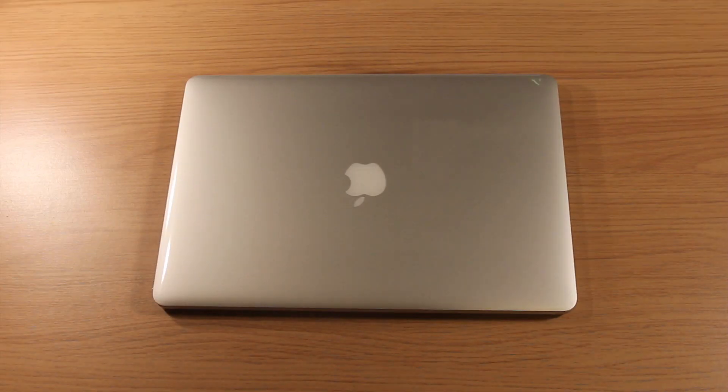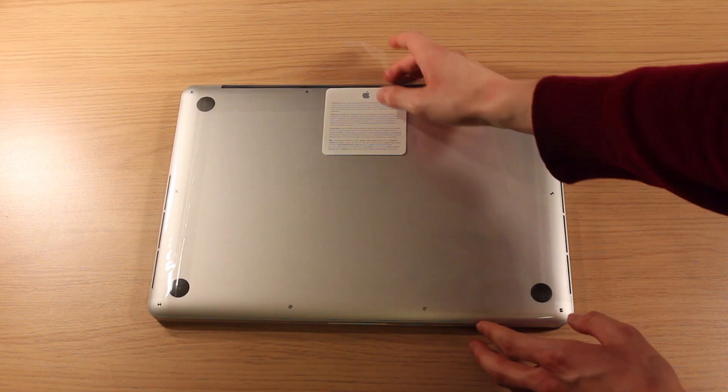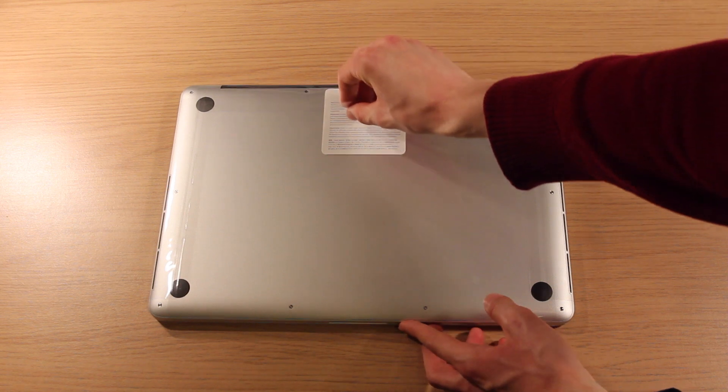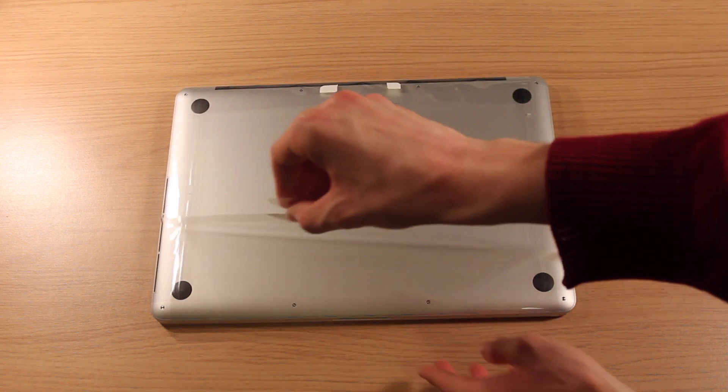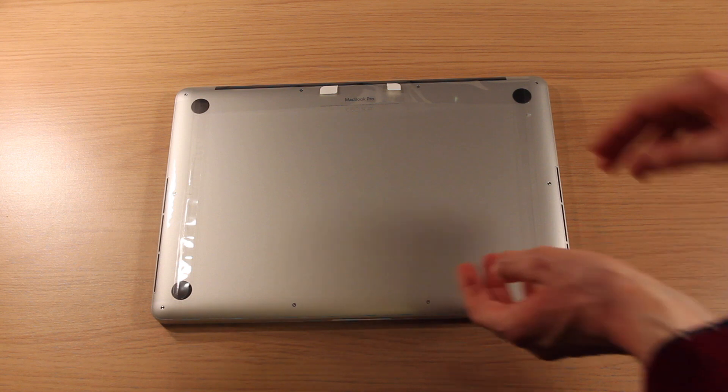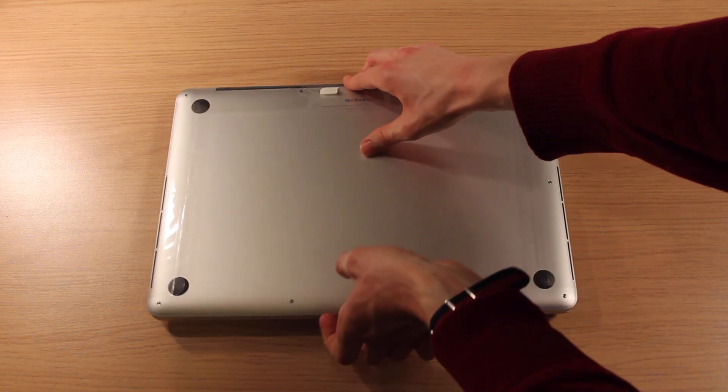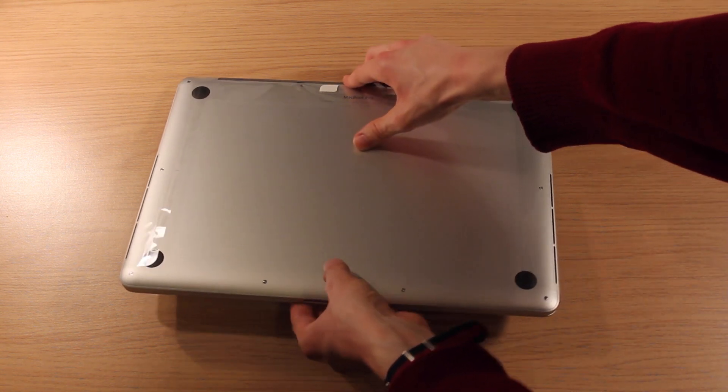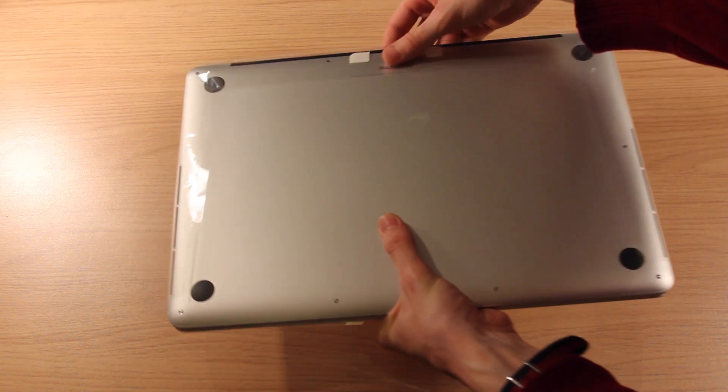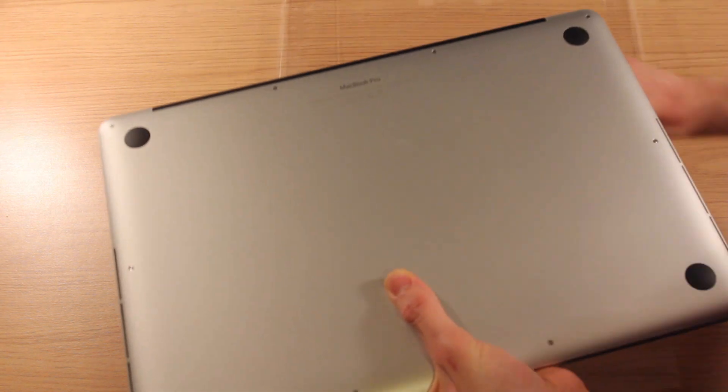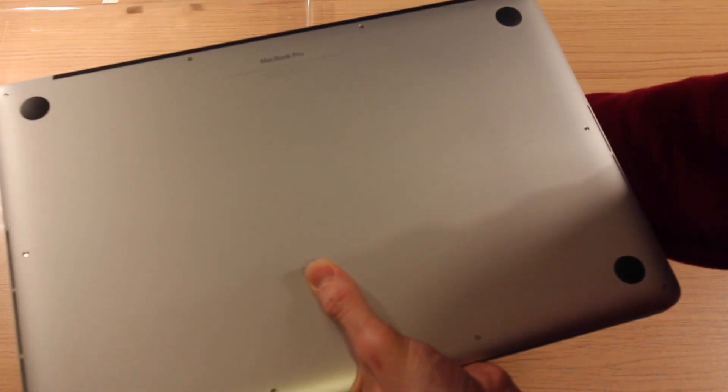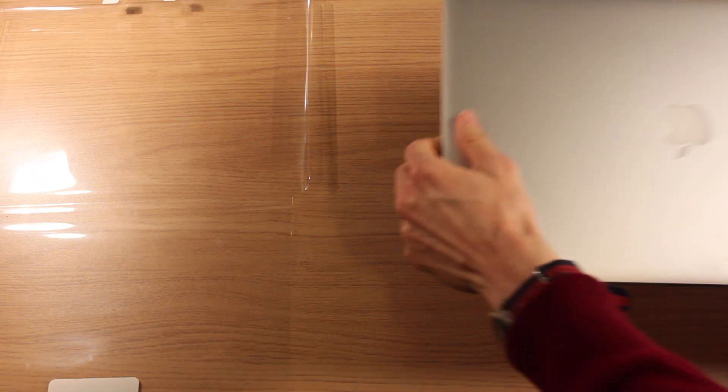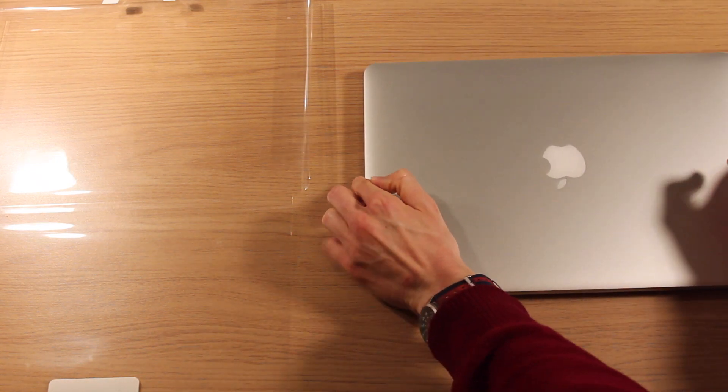Now let's get the MacBook Pro out of the plastic and open it up. Let's break the seal and slide out the computer. Push that off to the side. And here we have our MacBook Pro.